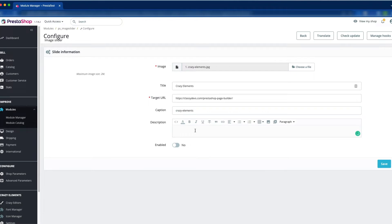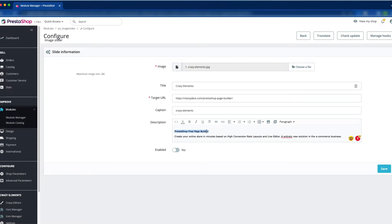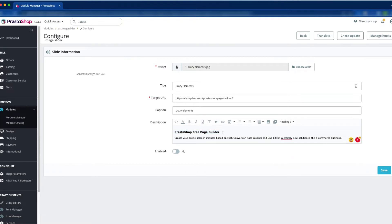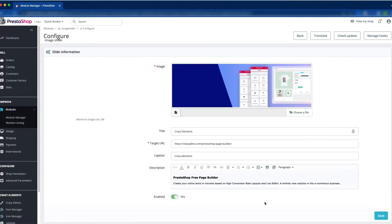Now here you can see the Description field, where you can add some text about this image. We are going to add some text here. We have kept the first line as Heading 3 and the other lines in paragraph format. Now we keep it enabled and click Save.